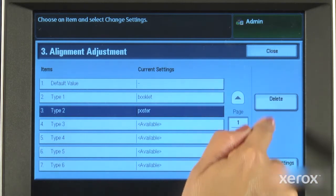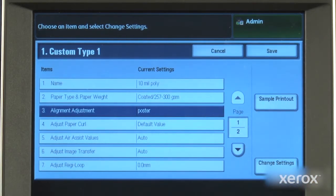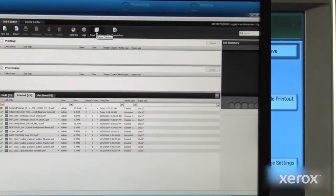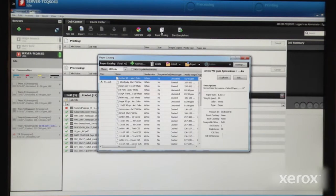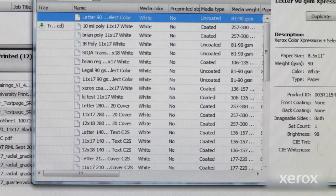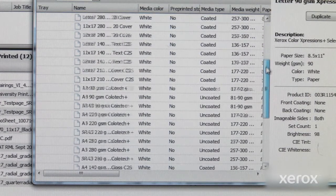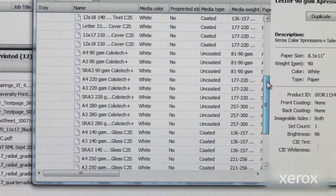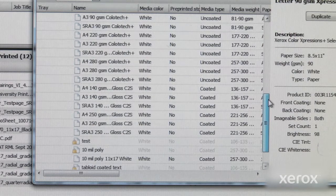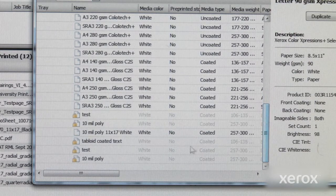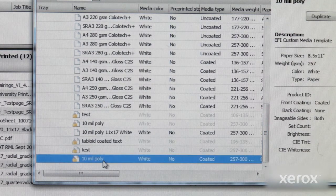Once custom paper settings are created and saved at the press, the stock name is automatically shared with the front end, which updates the paper catalog. This lets an operator call out a stock by name without having to spend valuable time redefining all the attributes of a stock.